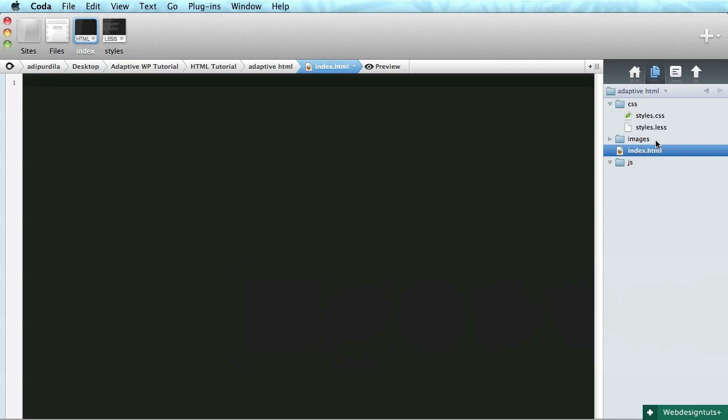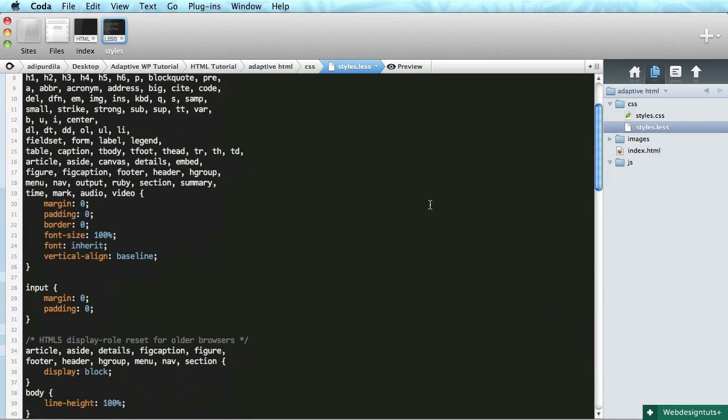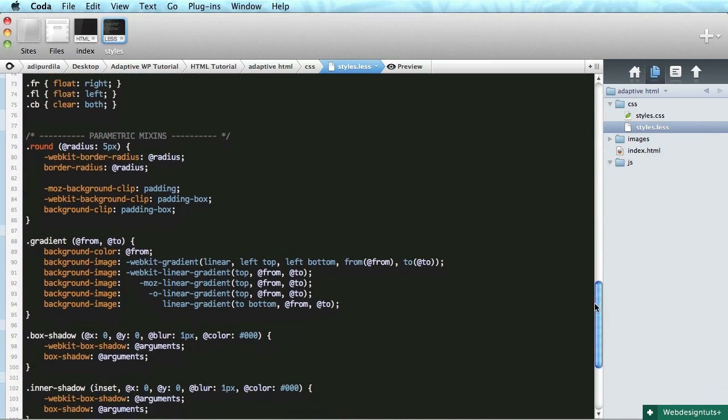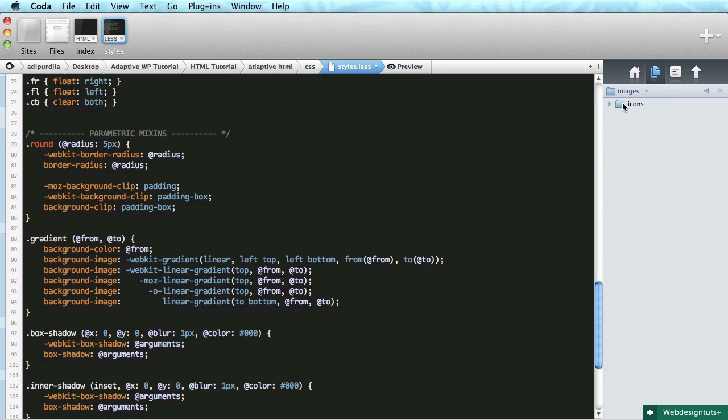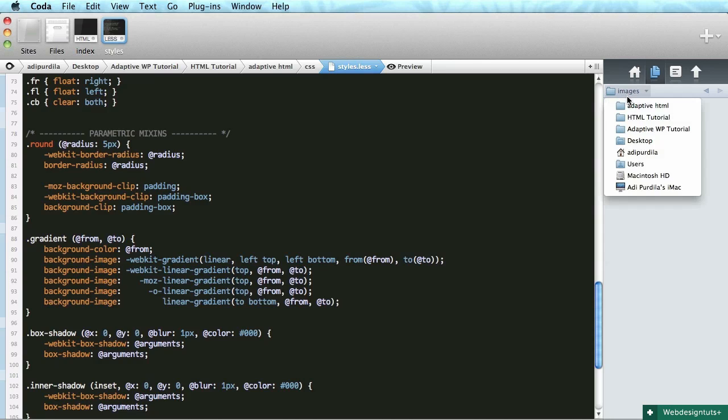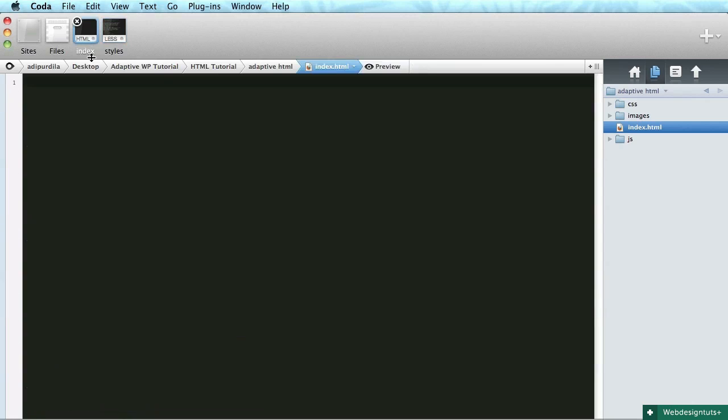But first things first, let's fire up Coda and see what we got here. I made a couple of folders and files just to speed things up. We have a styles.less which contains some basic reset styles and also some parametric mixins that we're going to use. We have an images folder which contains some icons like a favicon and some touch icons, and also we have an index.html which is currently blank and a JS folder that we're going to use later on in the series.